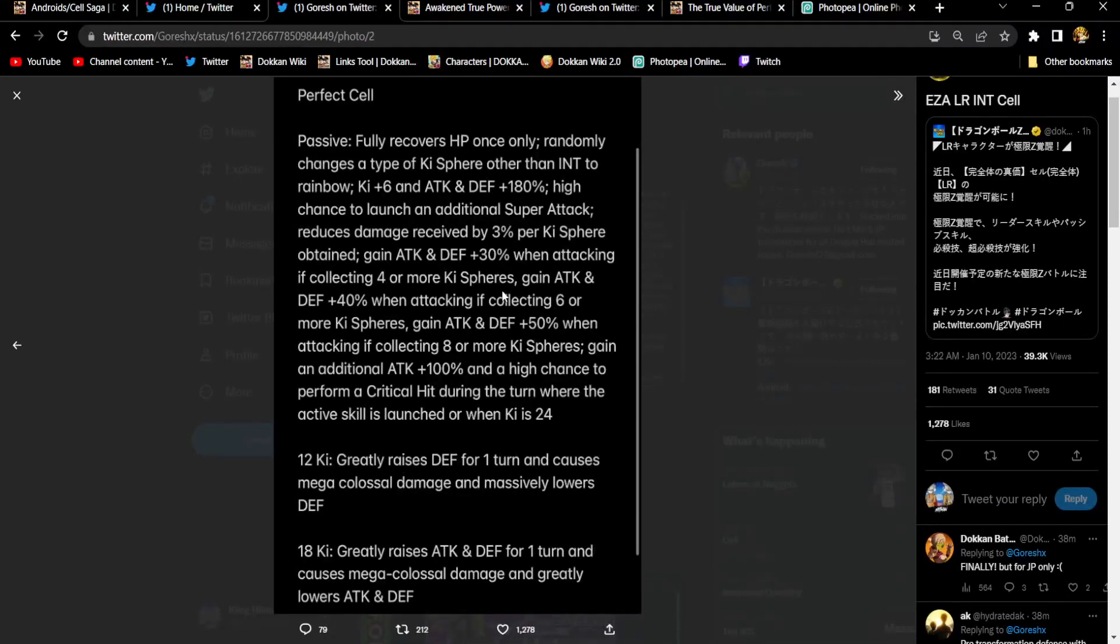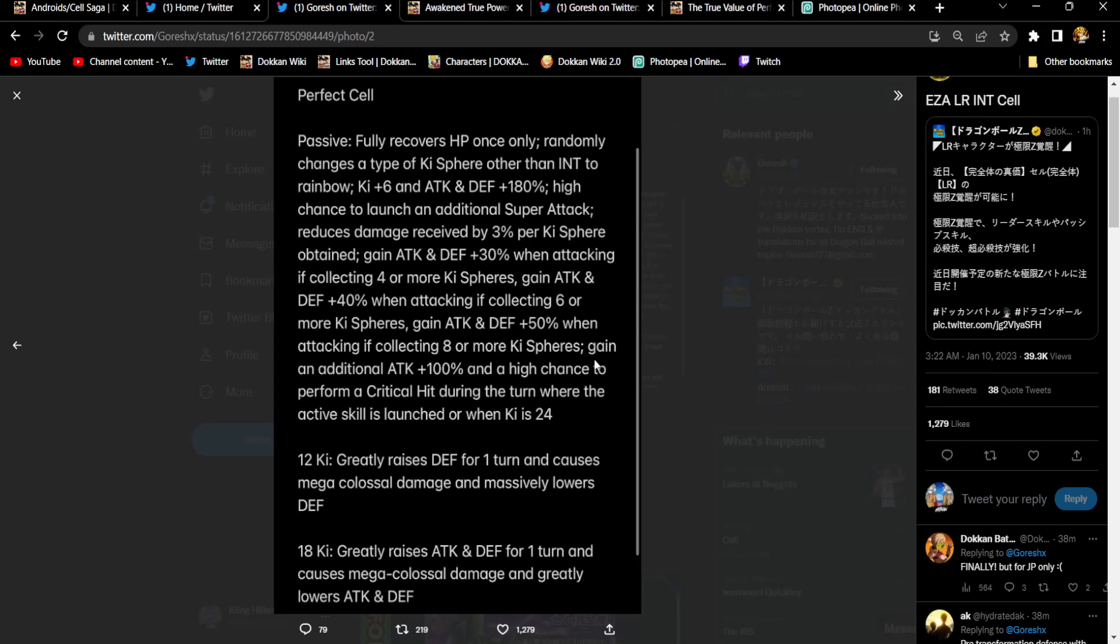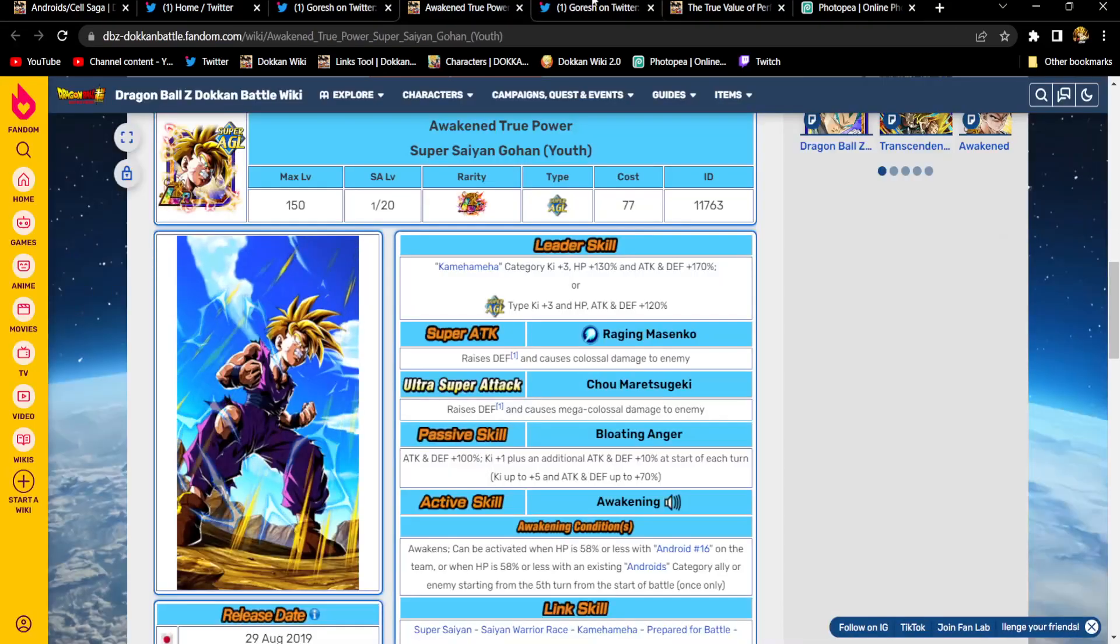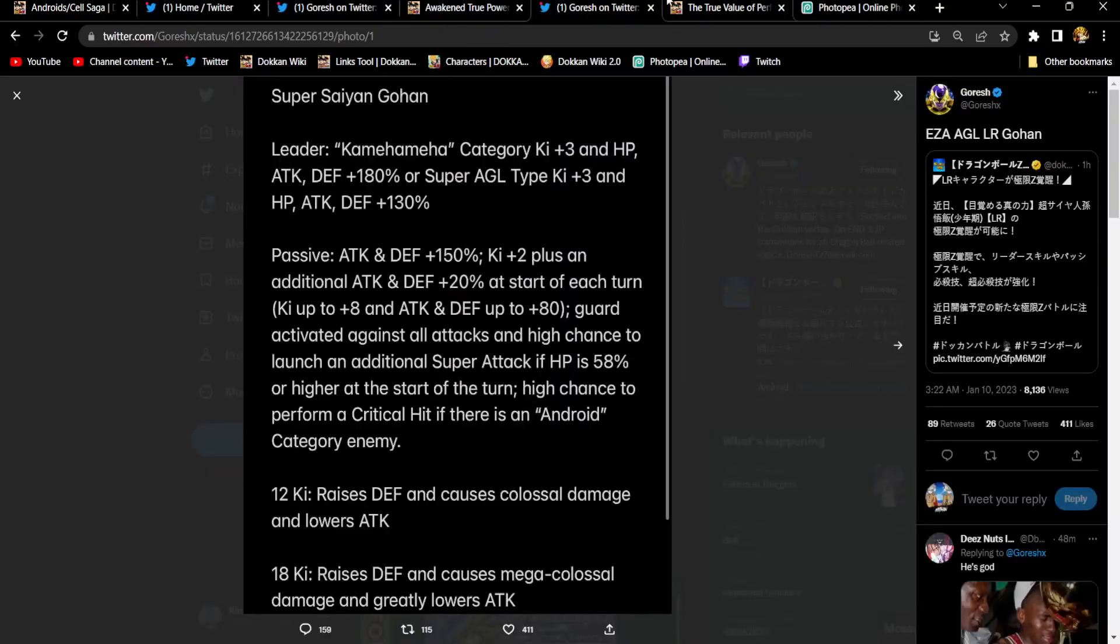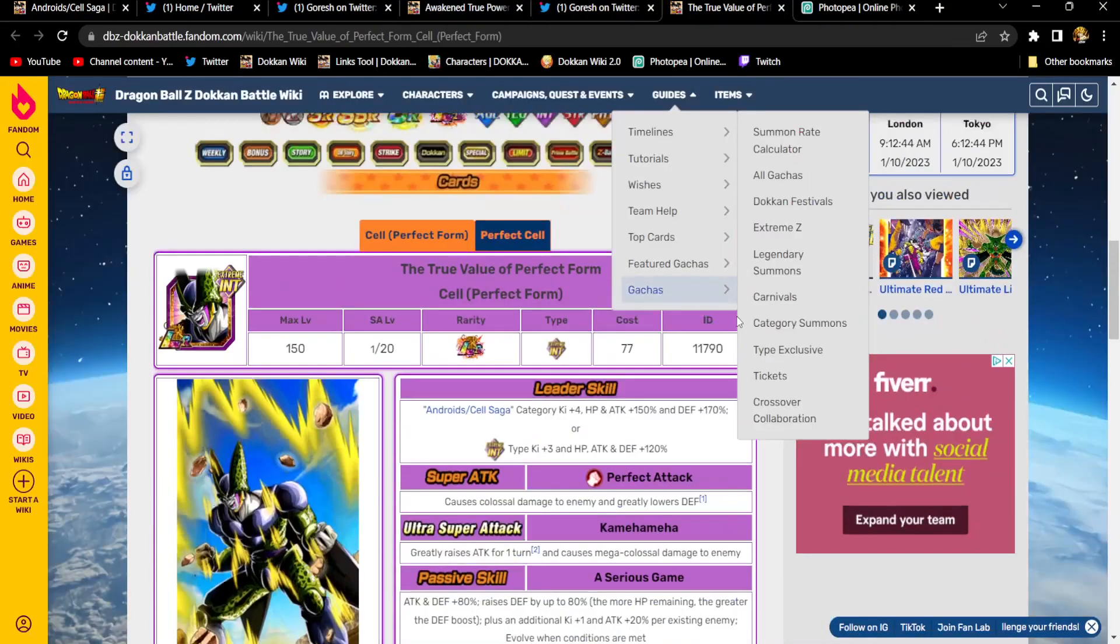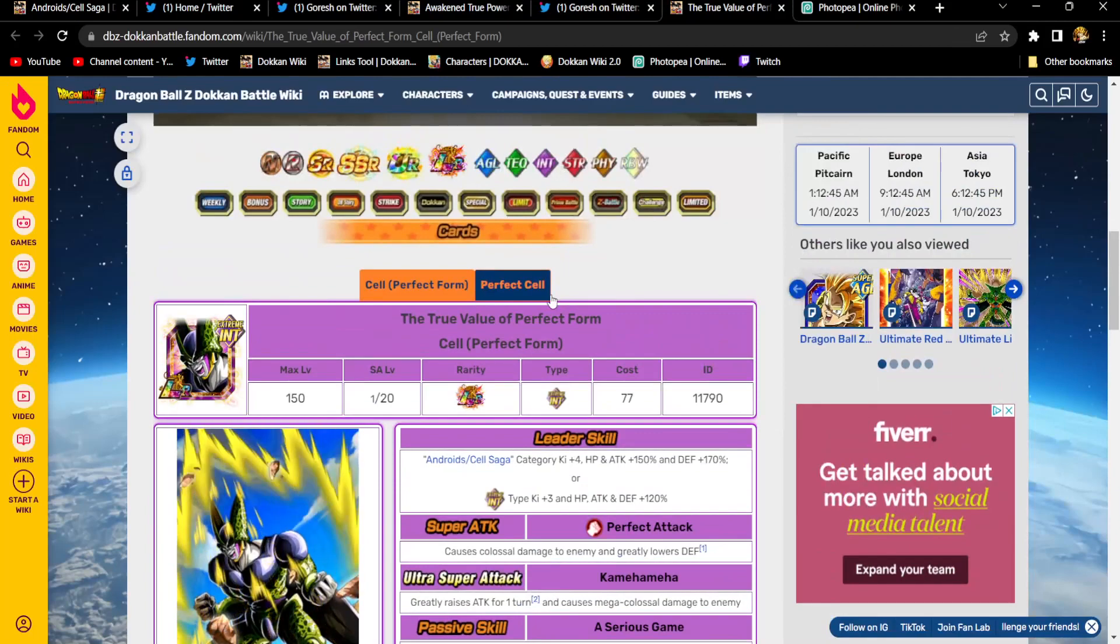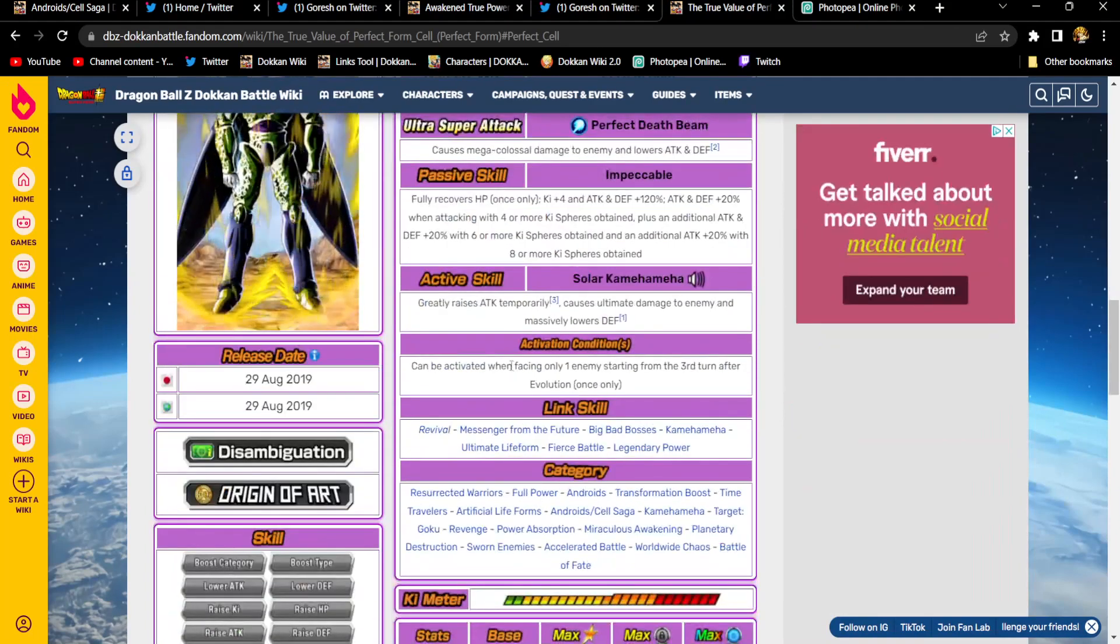Okay. He gets 3% damage reduction per key sphere. He gets an additional attack and defense 30% when attacking if he gets 4 or more key spheres. 40% attack and defense when attacking if he gets 6 or more key spheres. And if he gets 8 or more key spheres, he gets 50% attack and defense. Yeah, I'm looking at Cell. I had to take a moment. He's looking exceptional. I really like what he's doing. Let's finish this up.